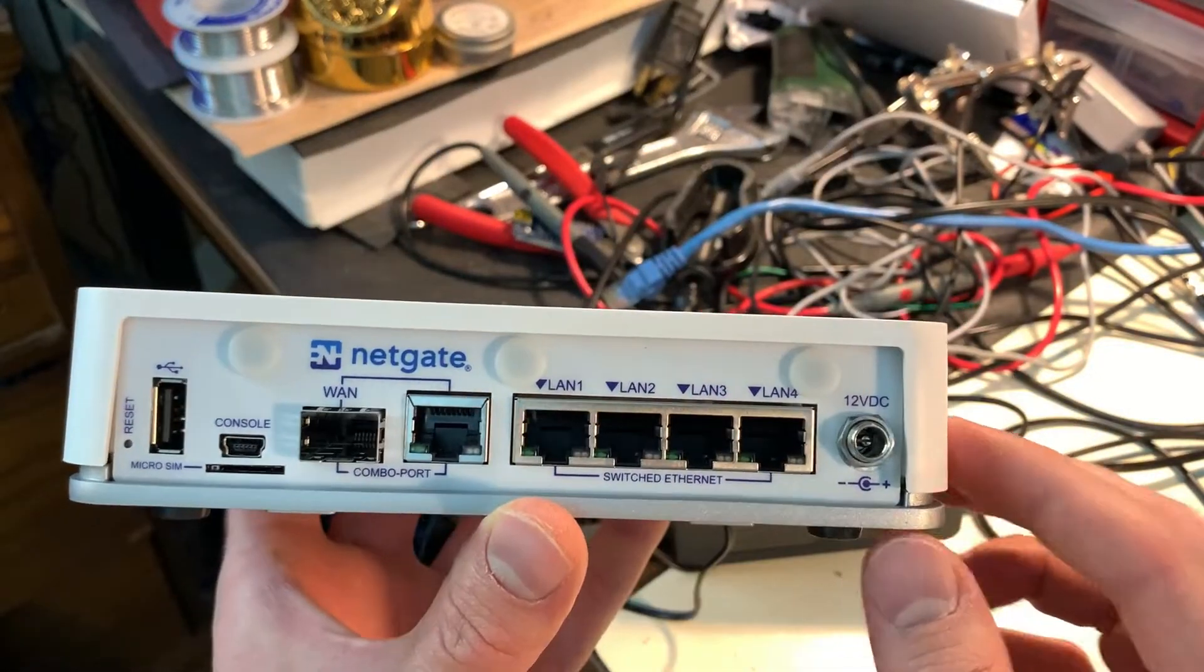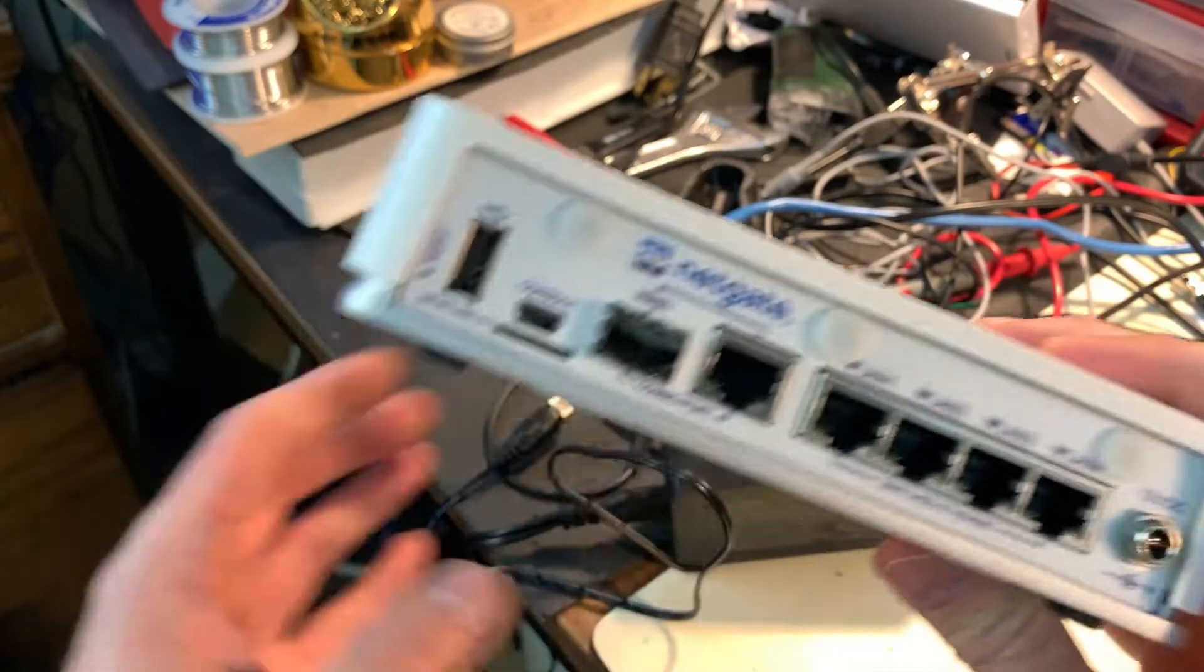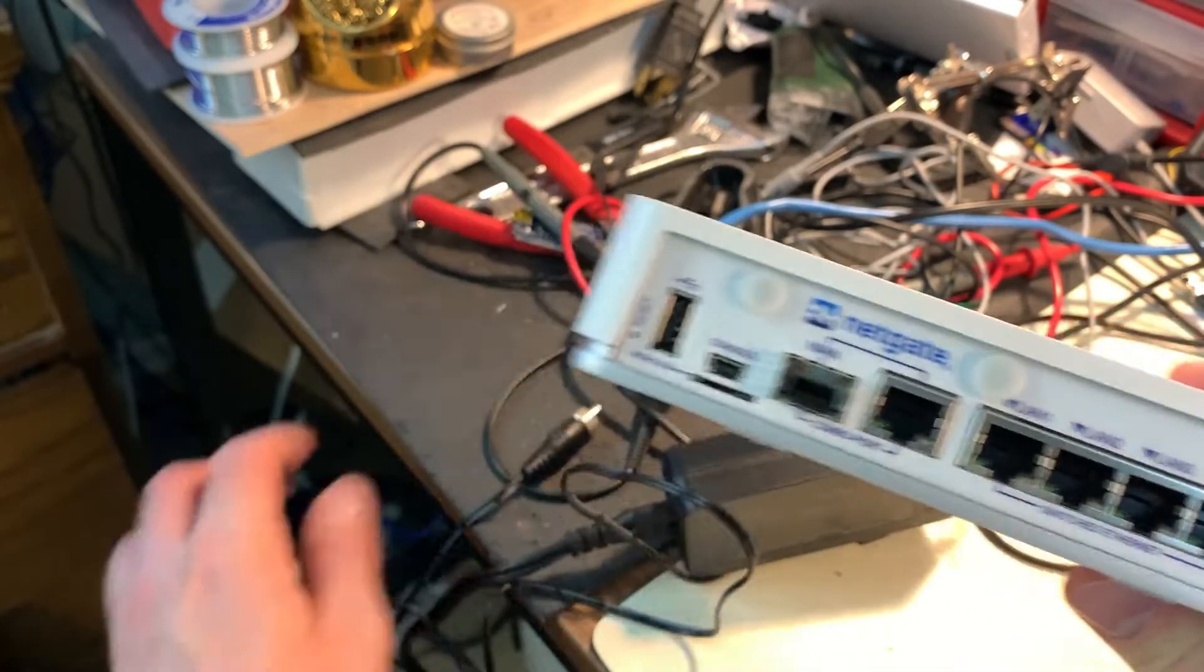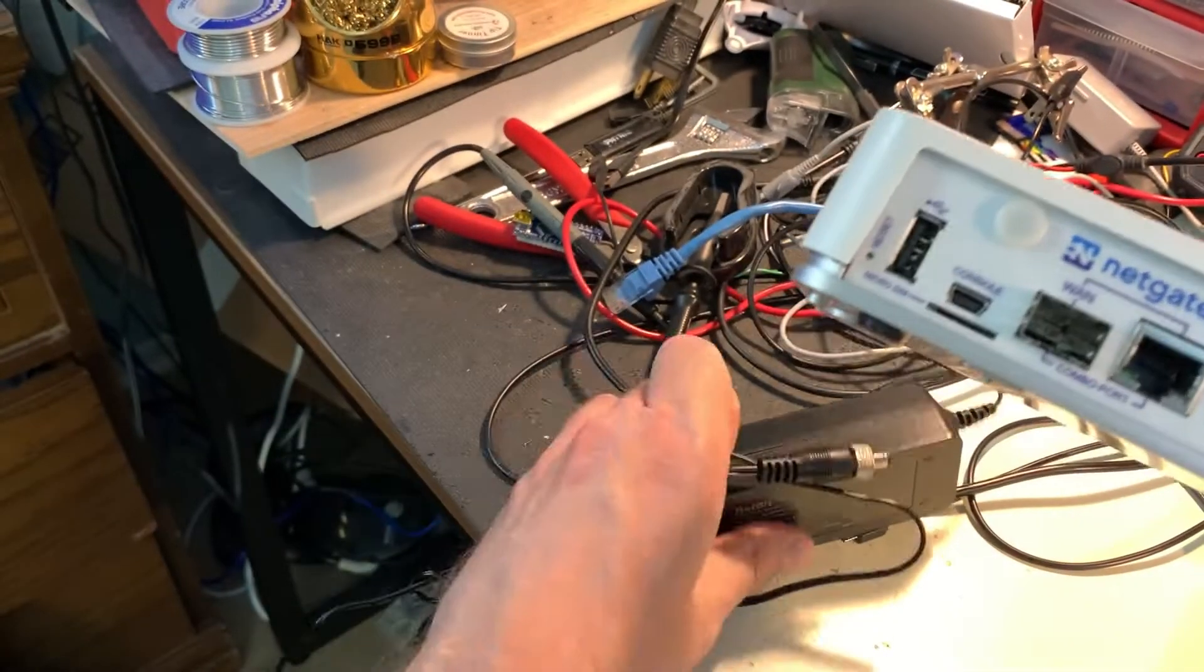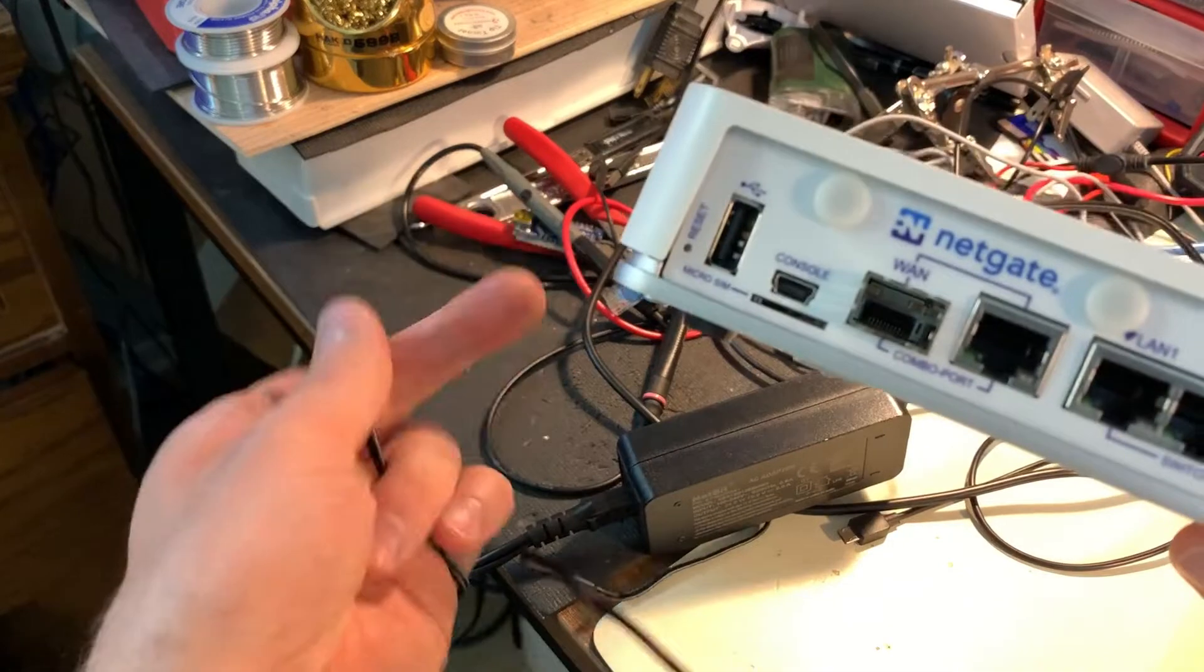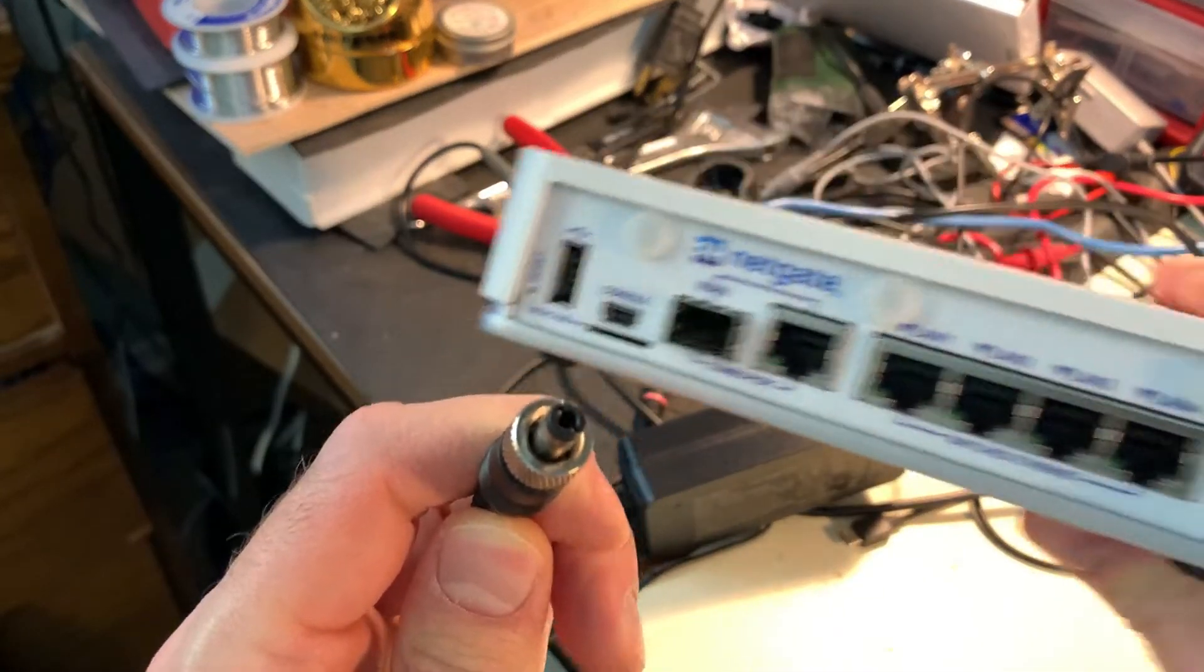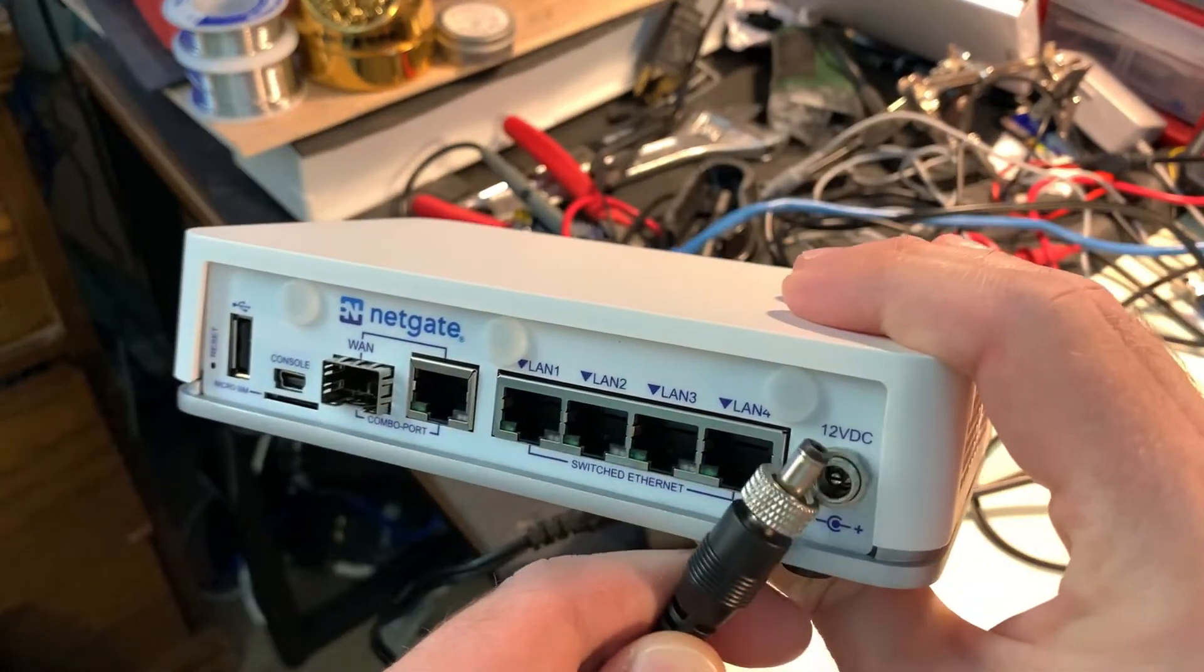So on the back here you have the 12 volt input jack which goes alongside with the power brick and this plug here which screws into the back of here.